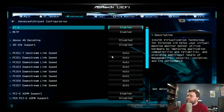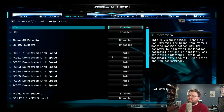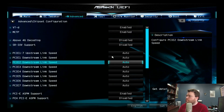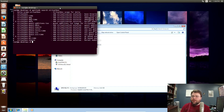Most of the time it should be labeled Intel Virtualization, VMX, VX Extensions, or VT-X.